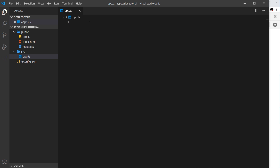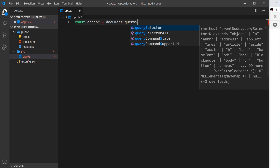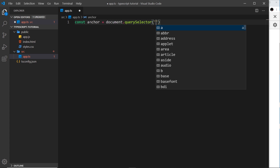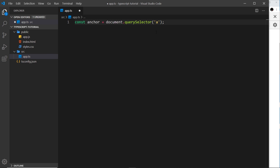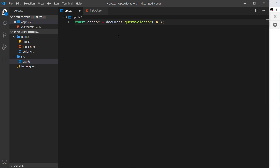For the most part, when we work with the DOM in TypeScript it is the same as when we work with it in JavaScript — we can still use the same query methods and event listeners, and access all of the same properties on DOM elements. Let's dive into an example: I'm going to say const anchor equals document.querySelector to grab an anchor tag, just like we would in JavaScript. Inside our HTML we have an anchor tag at the bottom in the footer.